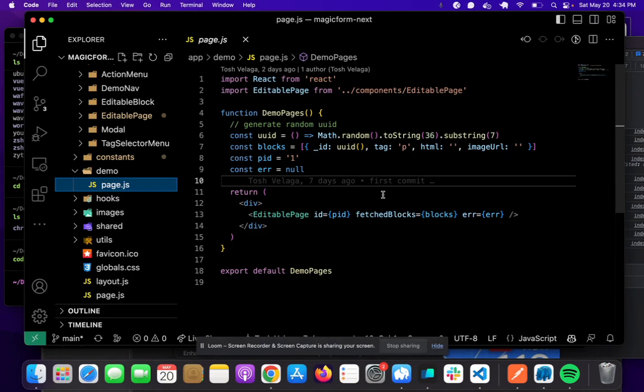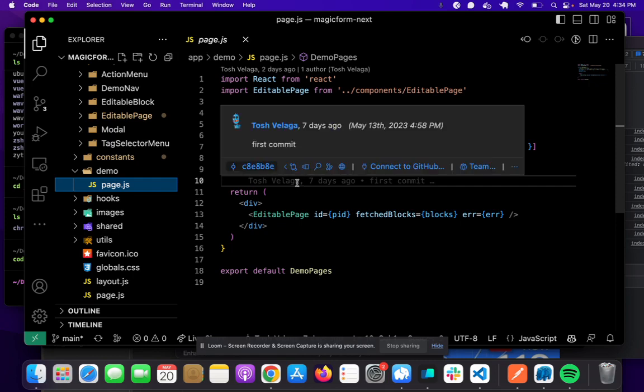Hey there, I wanted to quickly talk about the difference between client-side and server-side components in the latest version of Next.js.